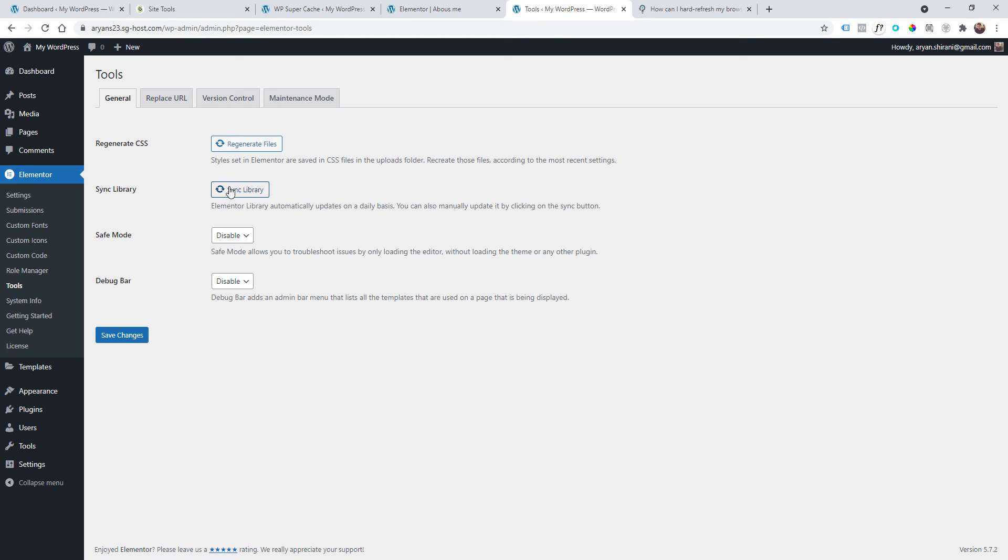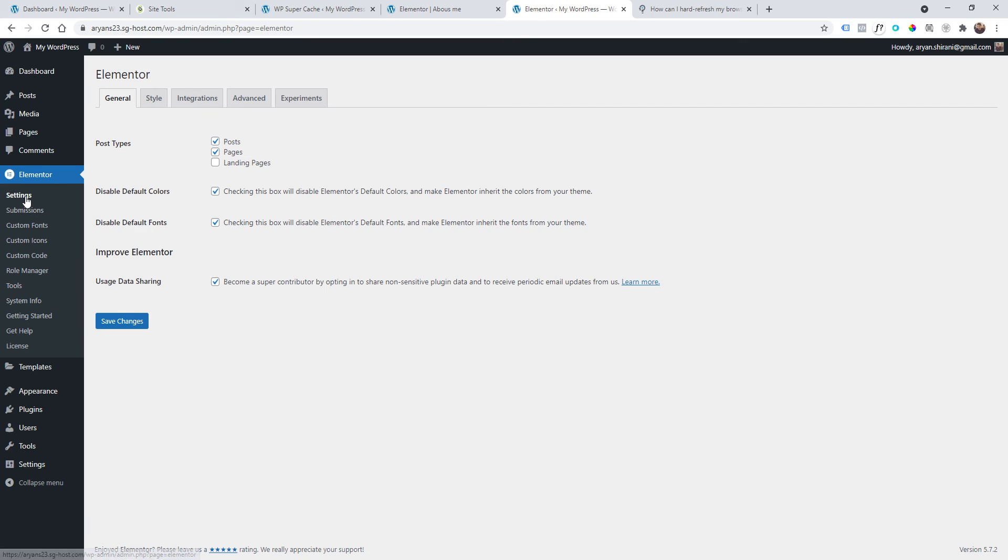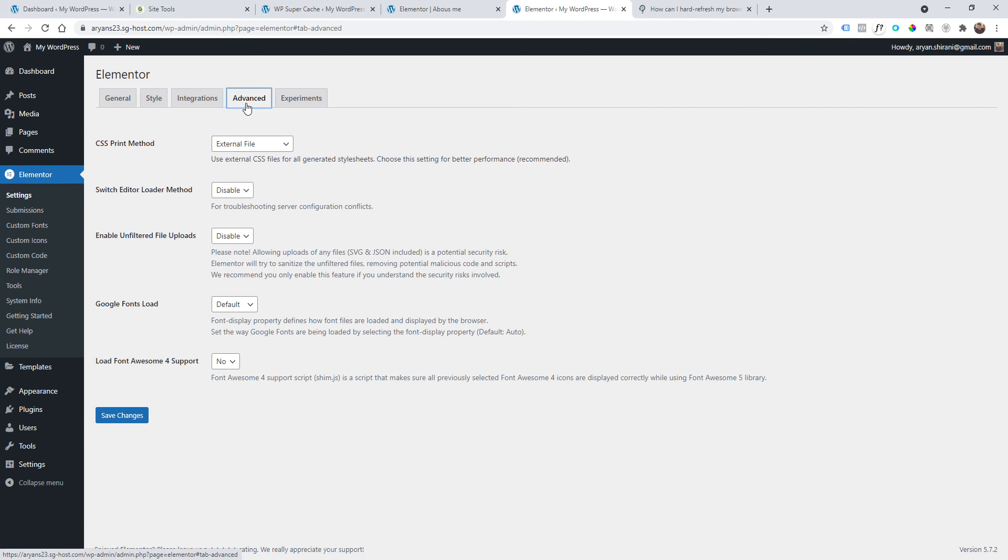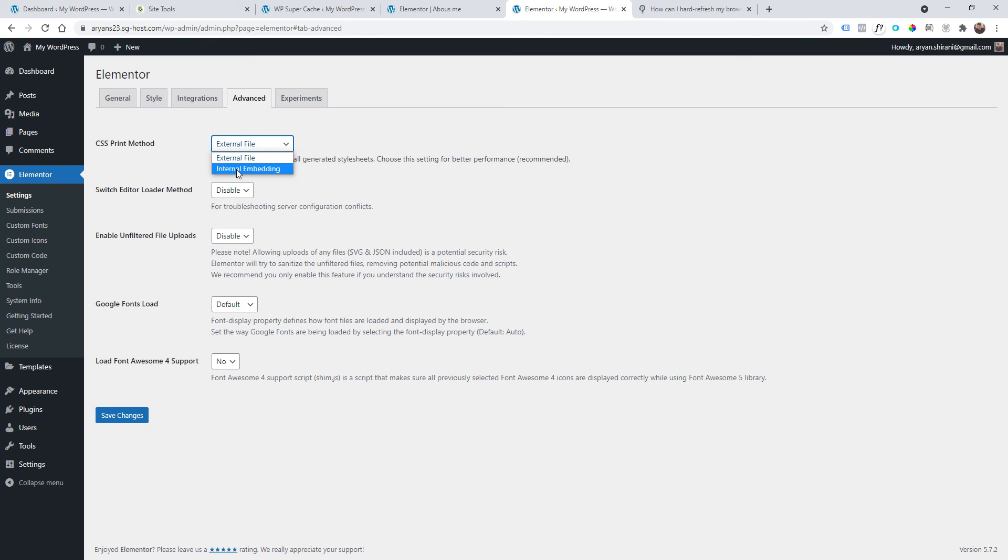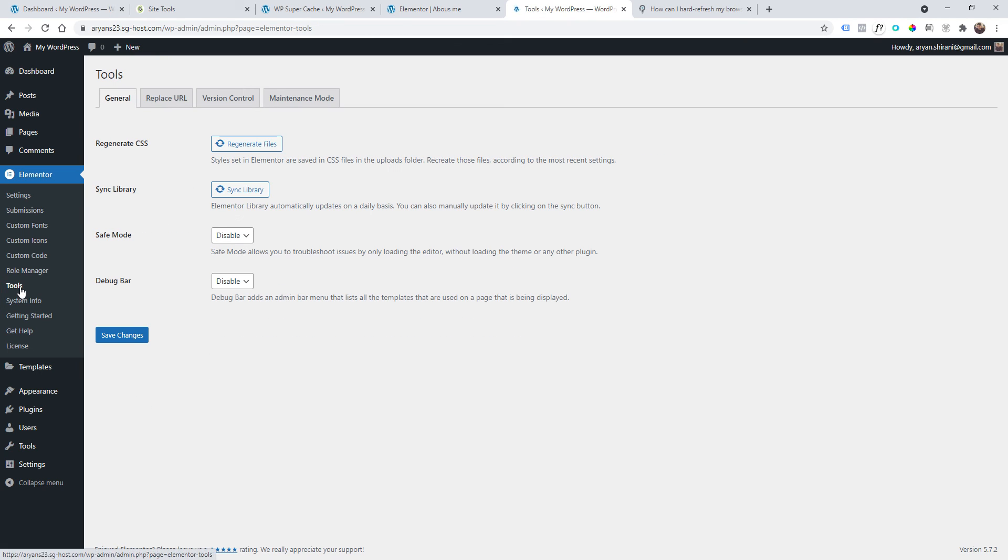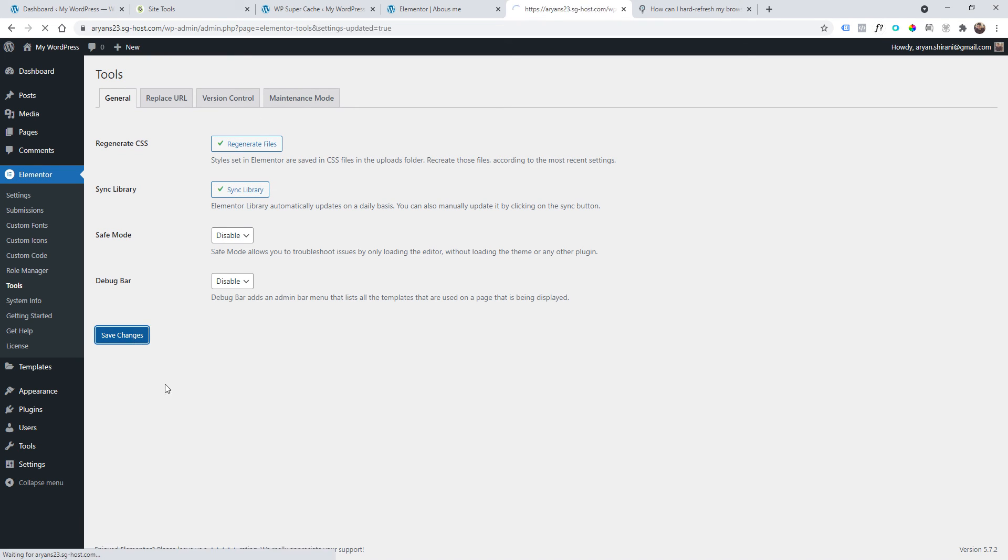But first, let's try another thing. You can go to Settings here, Advanced, and the CSS Print Method you can change to Internal Embedding. Change it like that, save it, and then go to Tools and regenerate the files. Sync the library if you wish, but this should fix the issue.